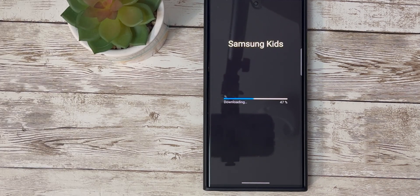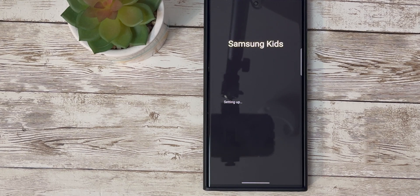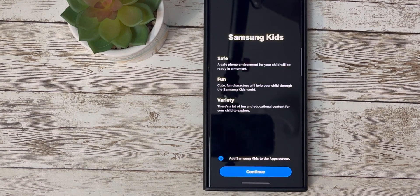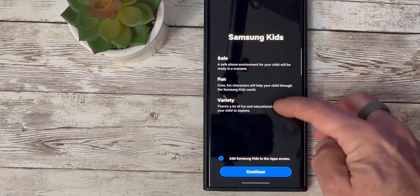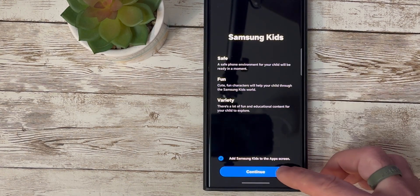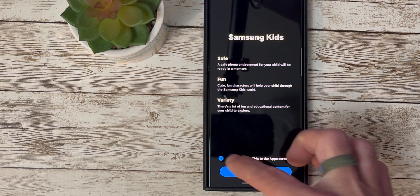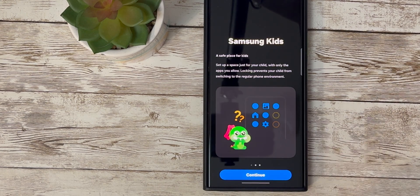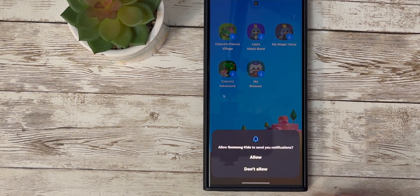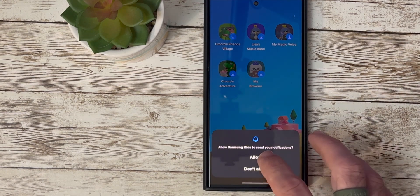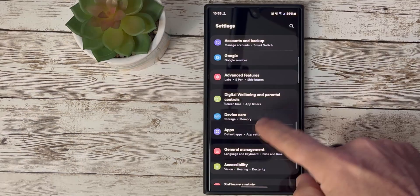Now let's talk about Kids Mode. For parents, this is a lifesaver. In Beta 5, Kids Mode is now working flawlessly, offering a safe and enjoyable environment for your little ones to explore and learn without any glitches.